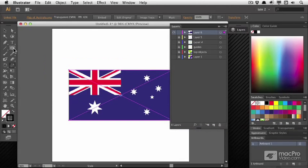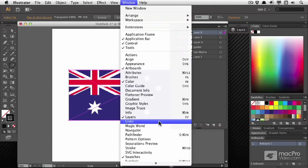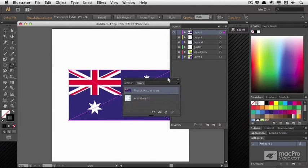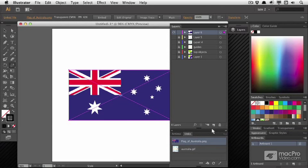One thing you might want to do is go to Window, Links. Now, Links, I'm just going to dock it for the moment just loosely there.